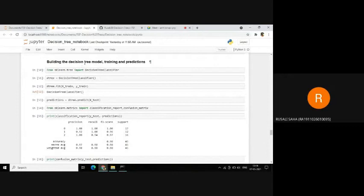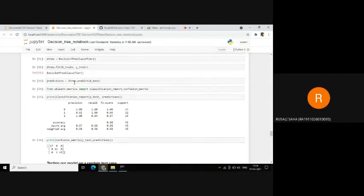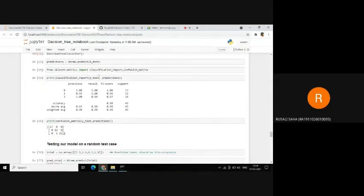After this, we will build our decision tree model. We first import the decision tree classifier, create an instance, and then fit our x_train and y_train into the decision tree. After that, we use dot predict to create the predictions. To see our results, we refer to the classification report and the confusion matrix. The classification report shows us precision, recall, and the F1 score. Our model achieves an accuracy of about 98%.